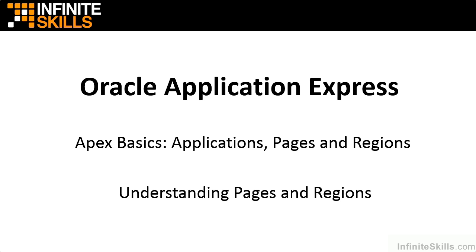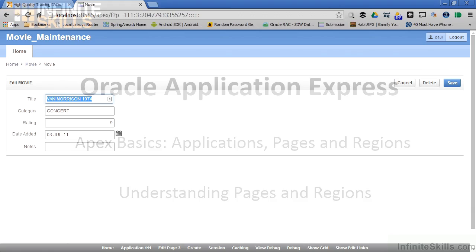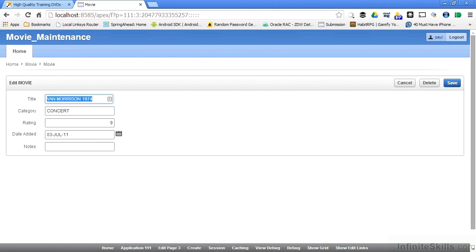In this section, we're going to take a look at some of the different options that are available to us in regards to the pages and the regions that are on those pages. Let's hop back into our application. This is where we left off. We were in the form part of the application where we can make modification to existing records. We can insert new records. We want to go in there and make some changes to this so that it looks a little more like a production quality application.